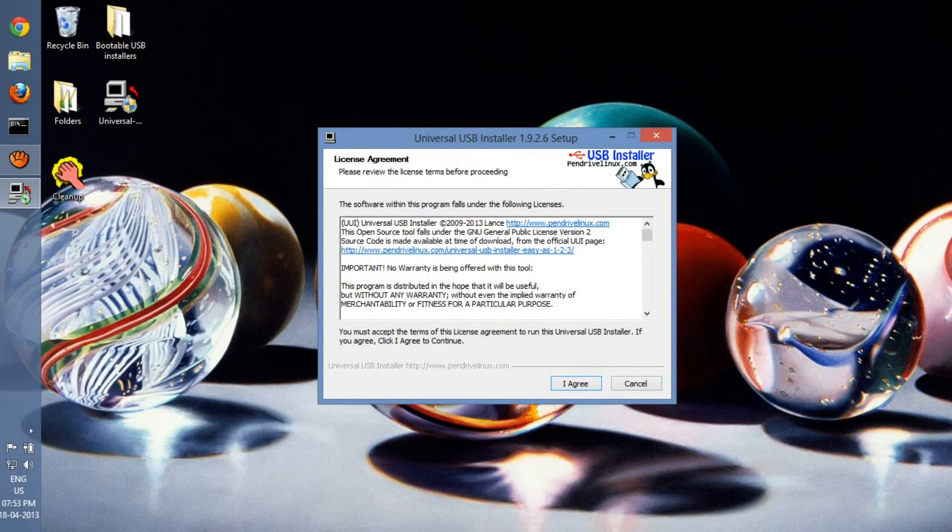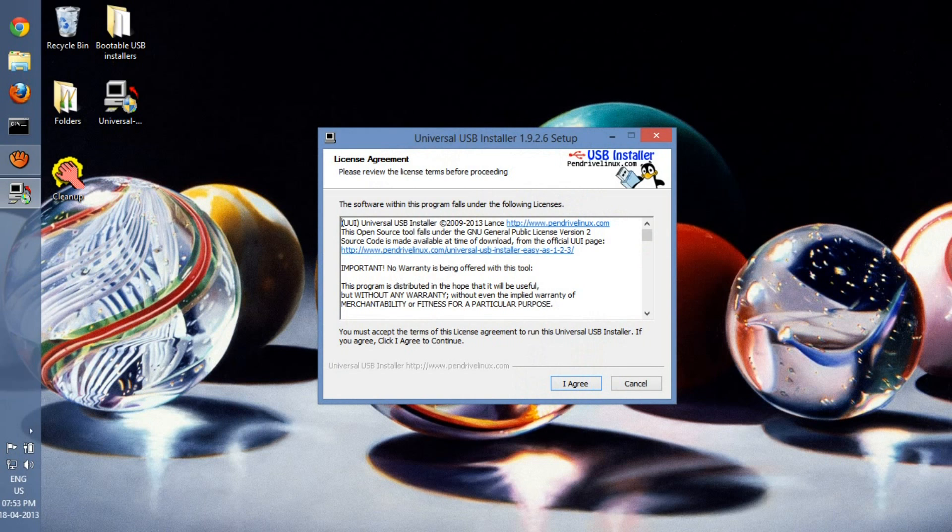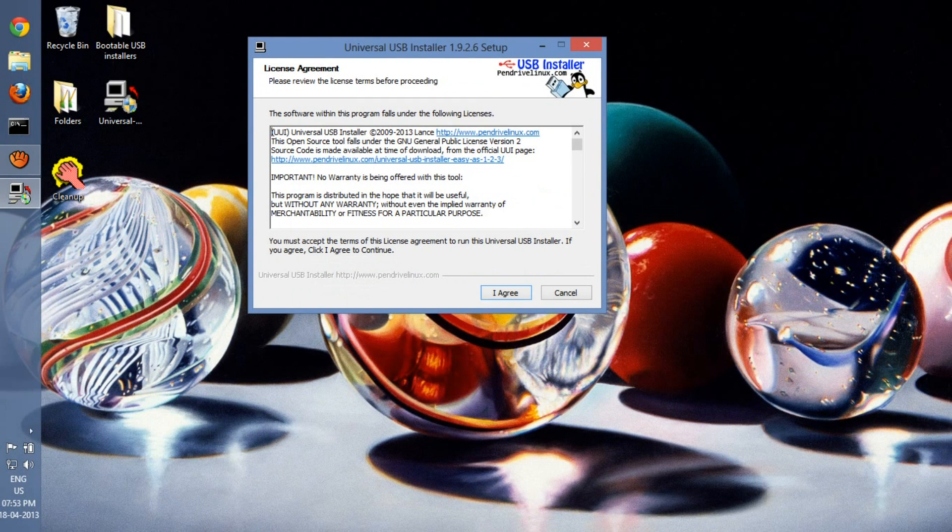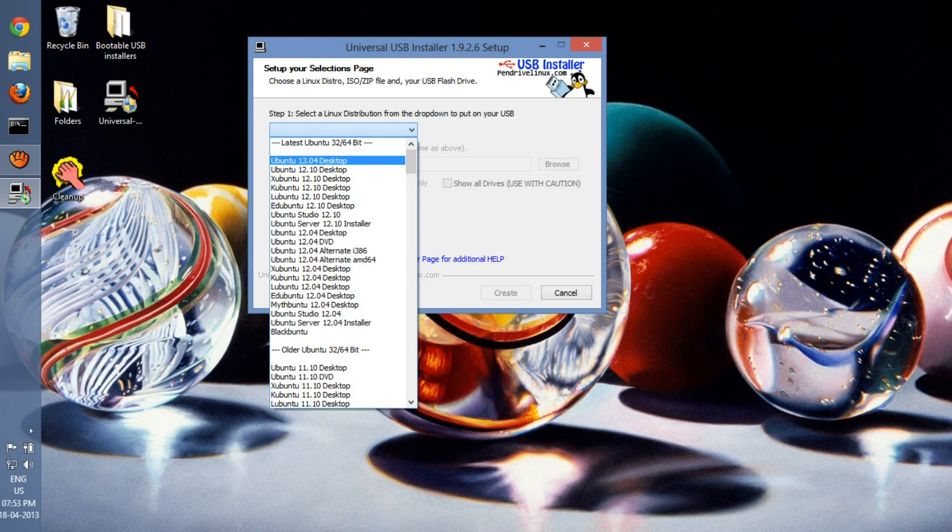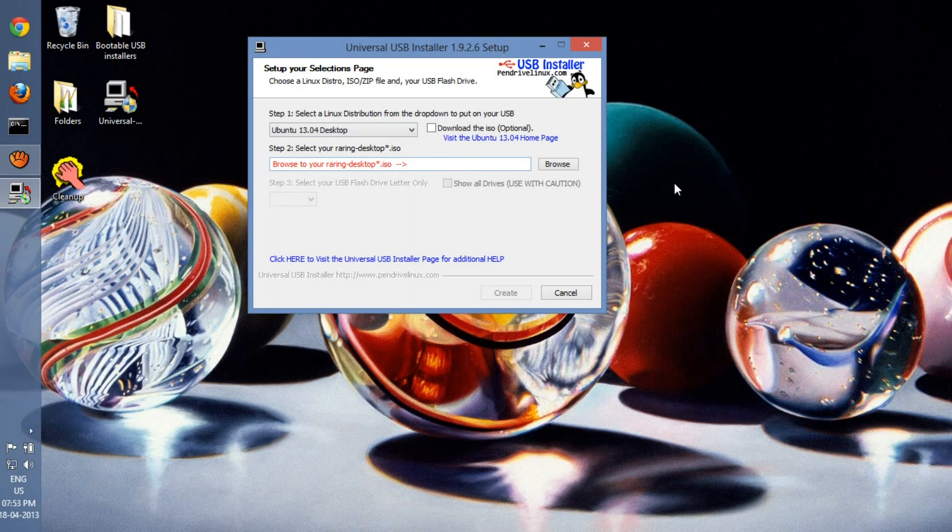When you're done, just double-click to open it. You need administrative permissions, so make sure you're the admin or you know the admin password. Go to 'I agree' and then enter your Linux distribution. I have Ubuntu 13.04 so I'll use that.